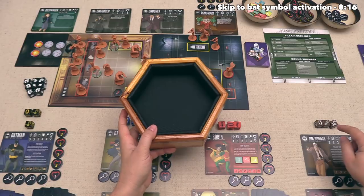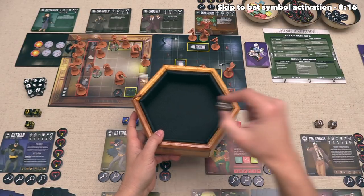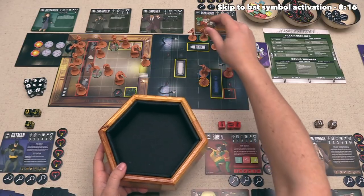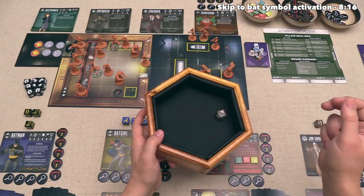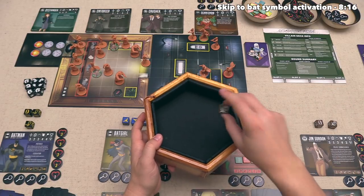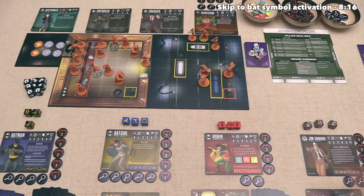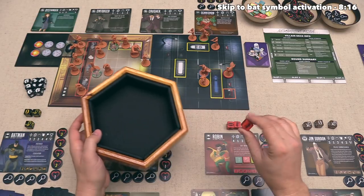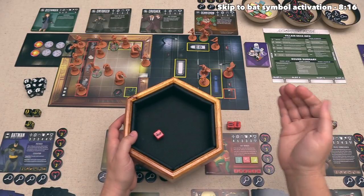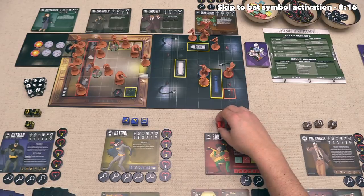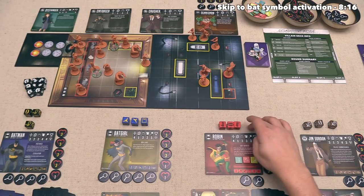Jim Gordon decides to spend one focus token and re-roll their melee attack. Their figure is not likely to do melee attacks this round, so they re-roll and get a ranged attack plus defense die, which they prefer. Robin wants to spend one focus and re-roll one of their movement dice. You could re-roll multiple dice with one focus spent, but they wanted to keep the other two. They got a movement again, and remember — they are not allowed to re-roll again after that.